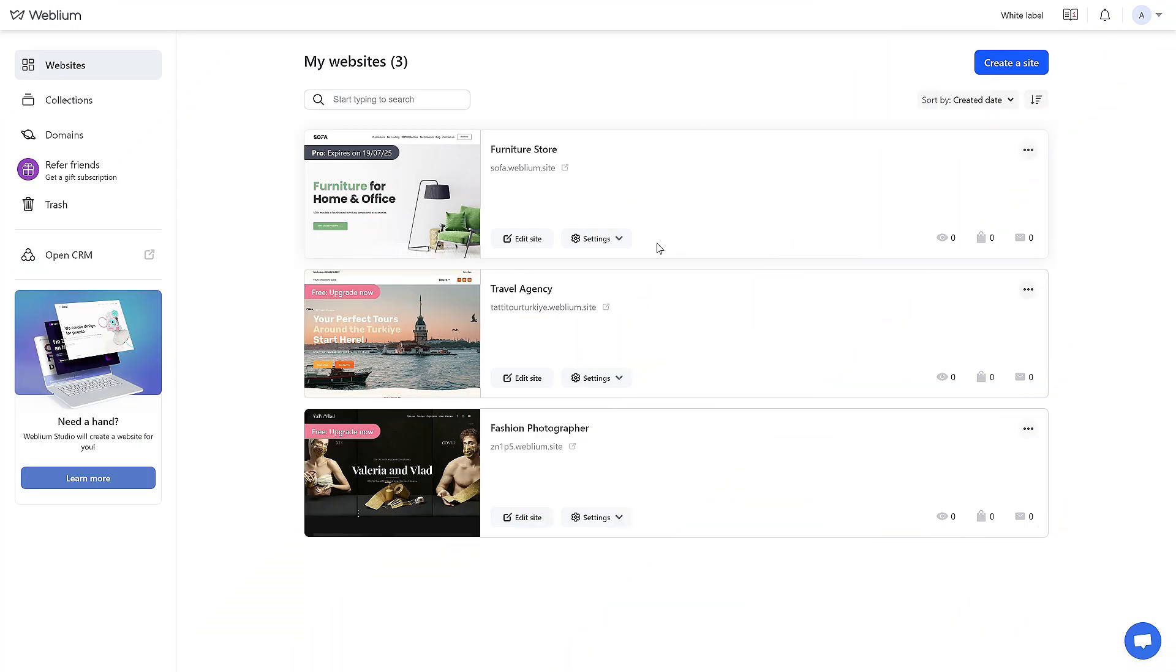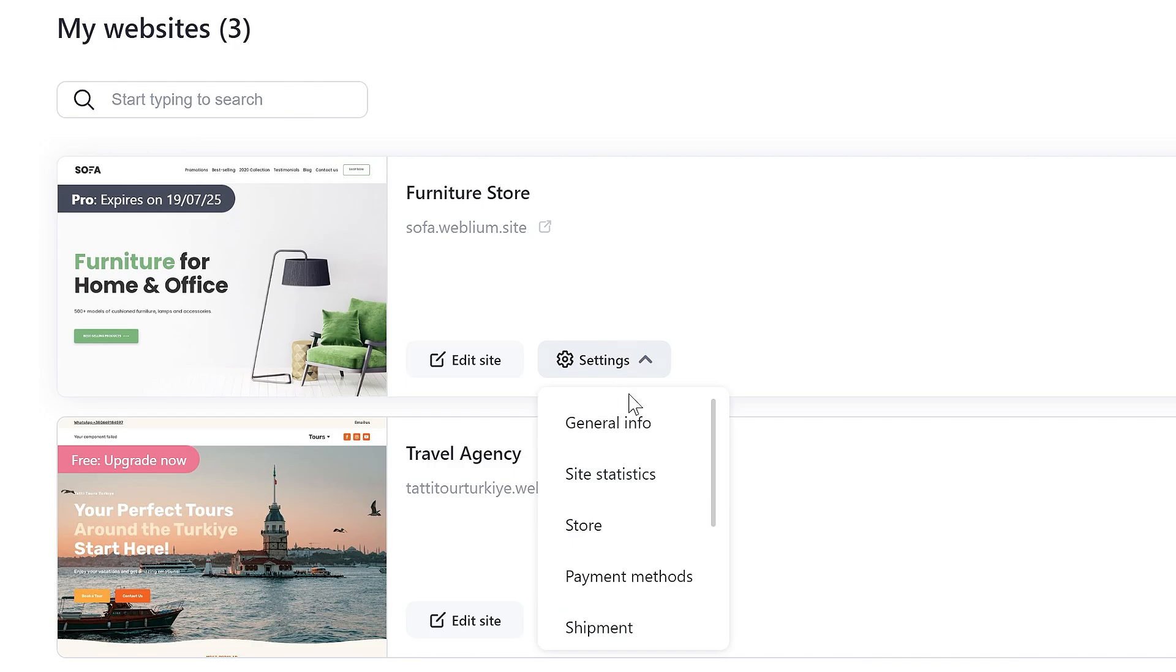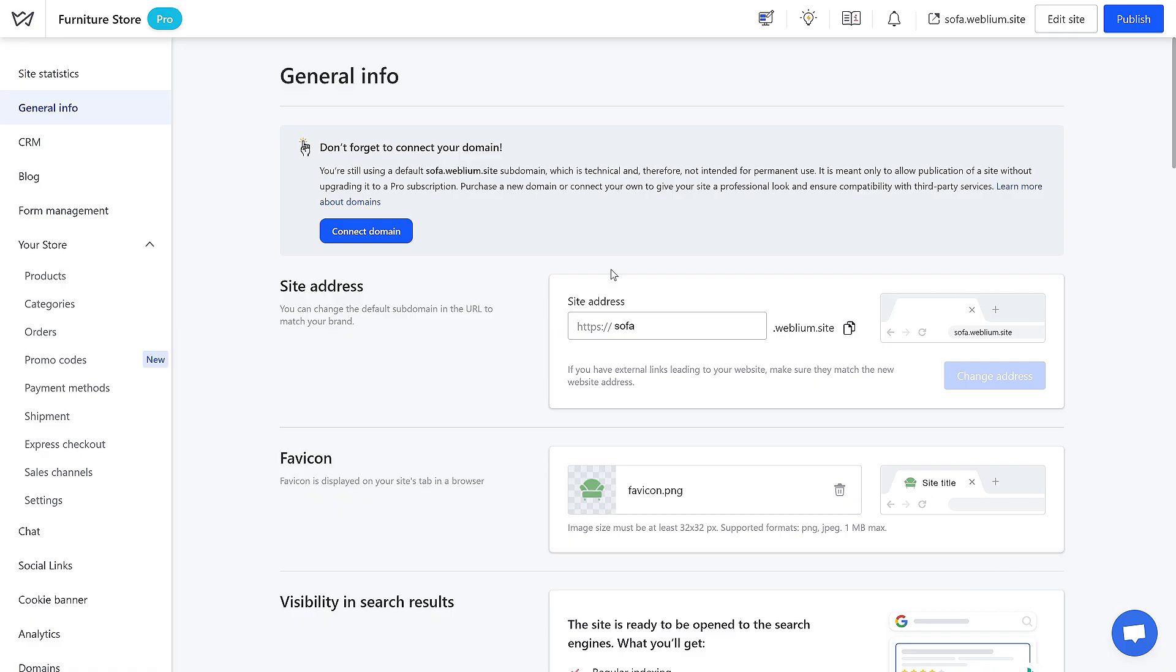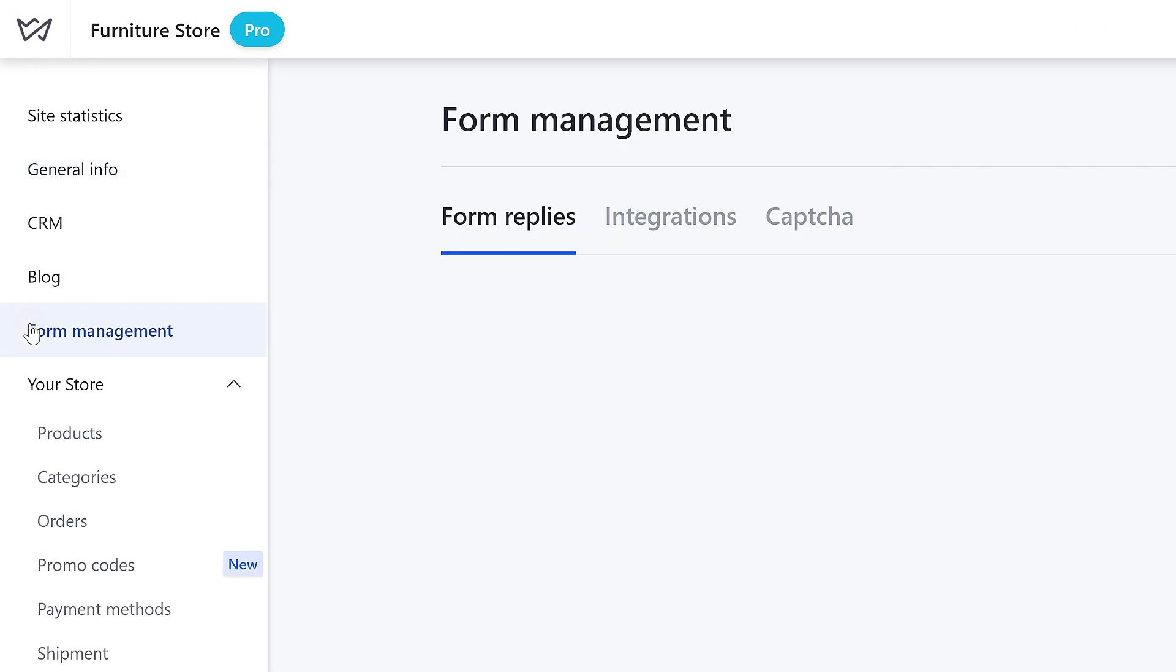Let's add Telegram to a contact form on the website. Go to the Site Settings, open the Form Management, and go to Integrations.